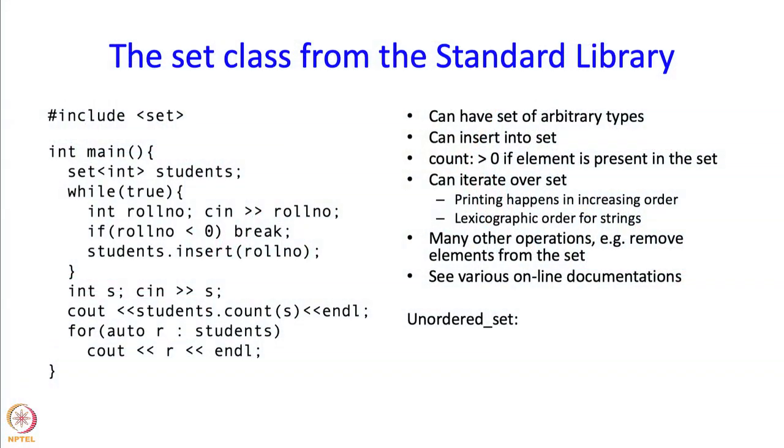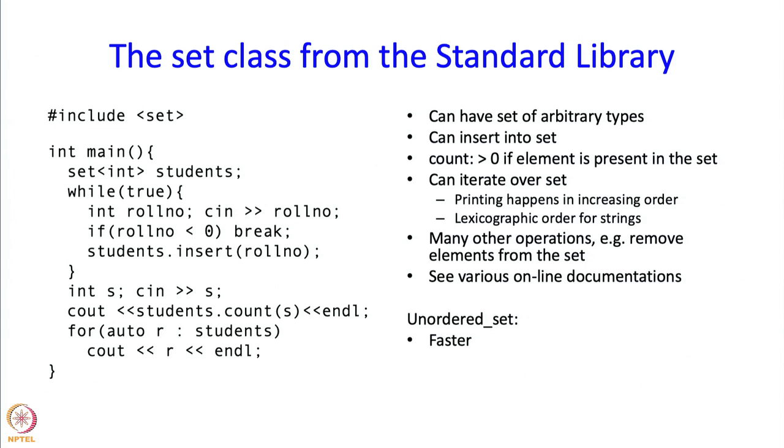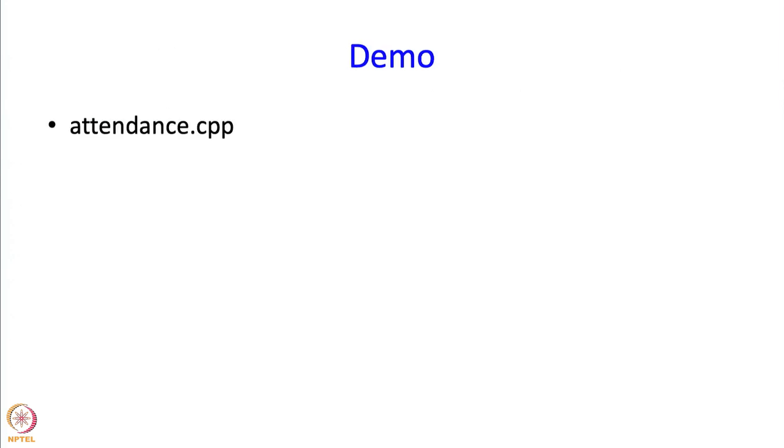Let me just point out that there is something also called unordered set. In this there is no order, so if I am going to iterate over them, I will get the elements in some order which you cannot really make any sense of. If there are numbers, maybe the numbers will come out increasing but maybe they will not, they will come in some random order. But this set turns out to be faster. It is a little trickier and I am not going to talk more about it and some of the features that we have mentioned over here like this iteration order is not available if you create an unordered set.